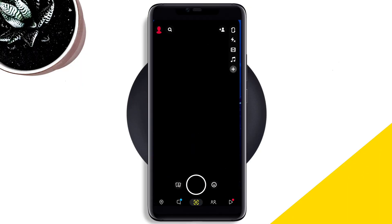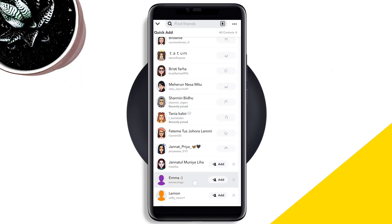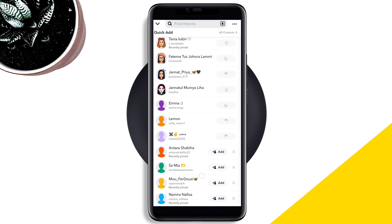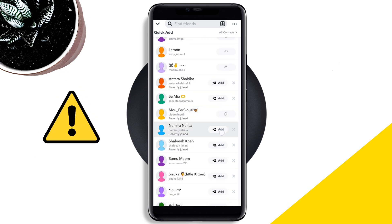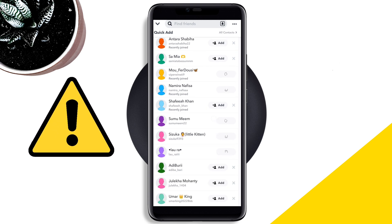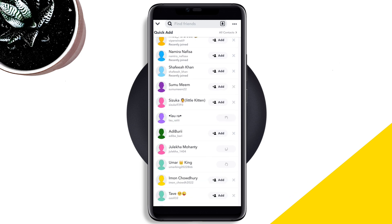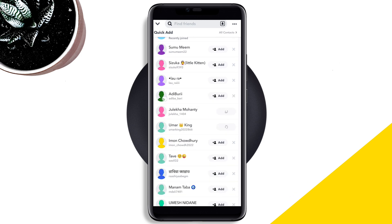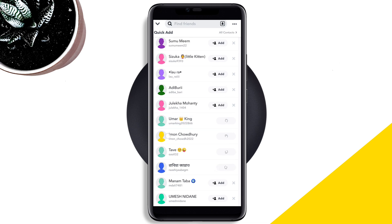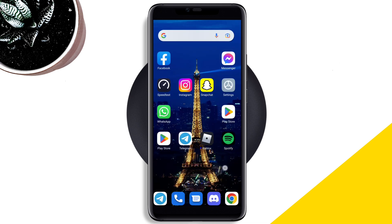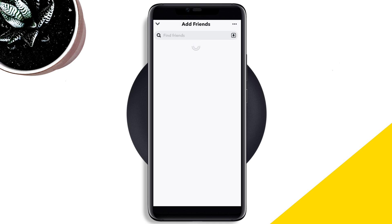Recently, some Snapchat users have been complaining that the Snapchat add friends feature is not working. If you can't add any friends to your Snapchat account and nothing is helping you fix the problem, watch this video to learn a quick way to solve Snapchat add friends not working issues. After analyzing the problem, I present the top three proven solutions.